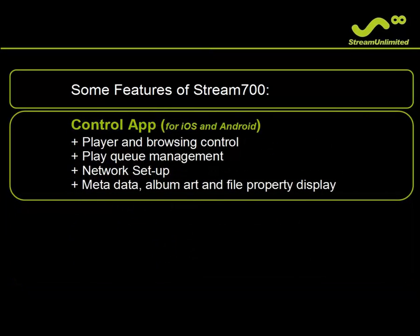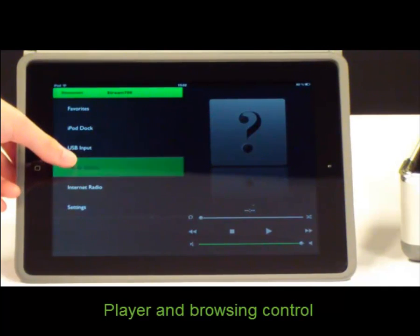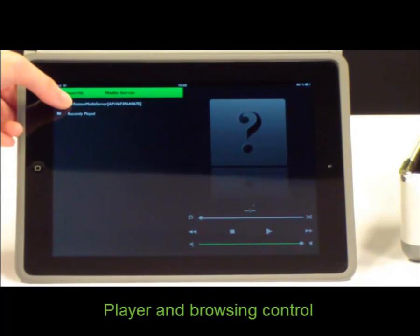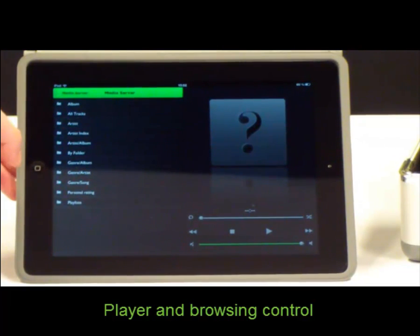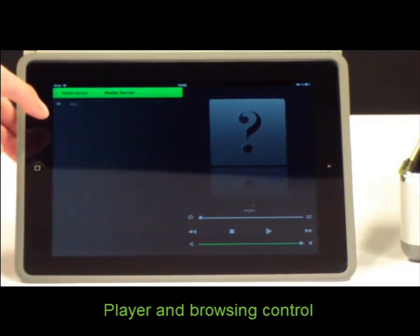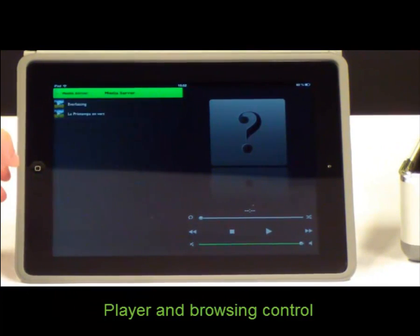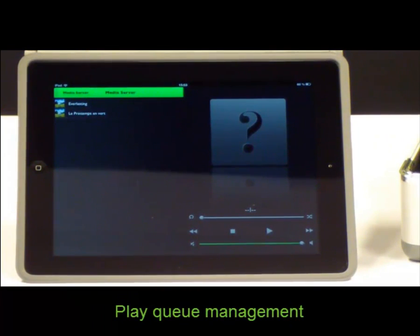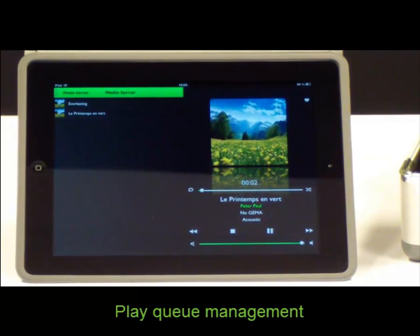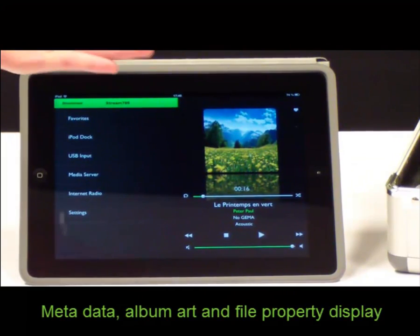Control via app or infrared remote control. Player and browsing control, PlayCue management, metadata, album art, and file property display.